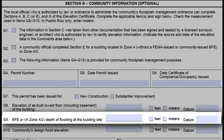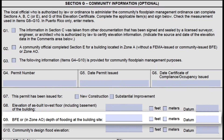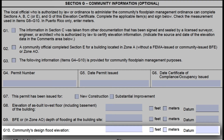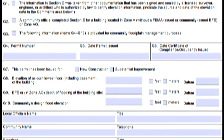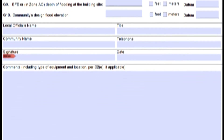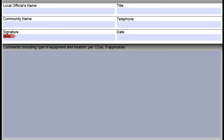Likewise, if G9 is filled in using the FIRM panel, FIS profile, or other source, then the community official needs to sign and date this section as well. If the community's design flood elevation is entered in G10, there is no need to sign and date. As a general rule of thumb, whenever something is filled out in Section G, the entire signature block should be filled out. This helps your community internally know who reviewed the EC, marked certain fields in this section, and who made comments.